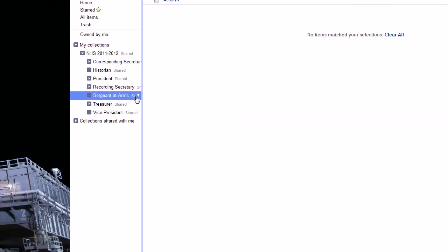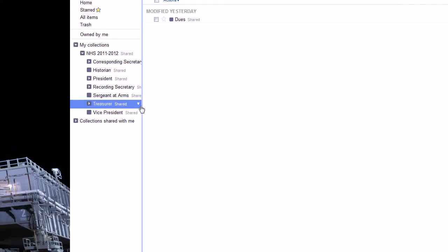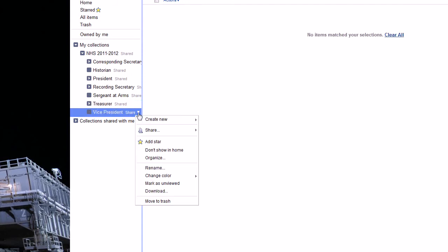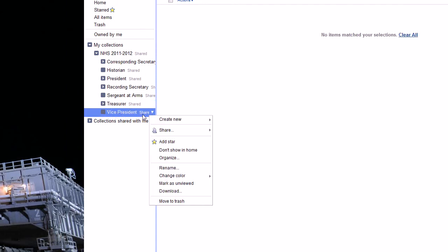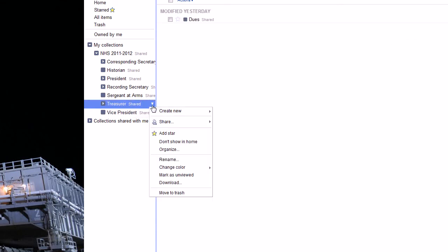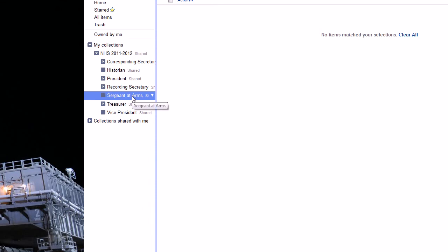And this is pretty much the same process over and over again. Treasurer, not sure what that is, and vice president I'm already shared right now. So yeah, we just need to get some more information. But that's basically, you'll do the same thing to allow them to edit it.